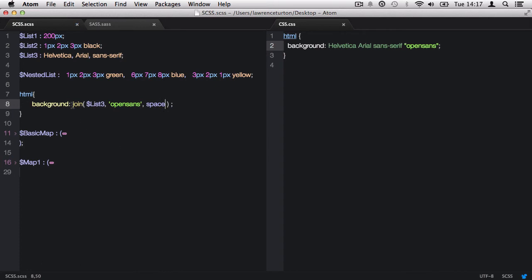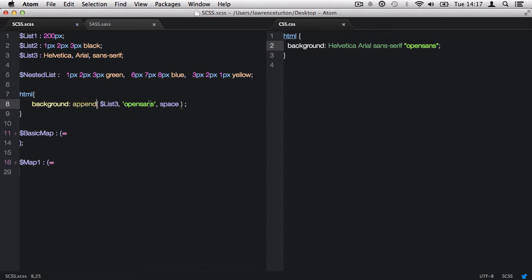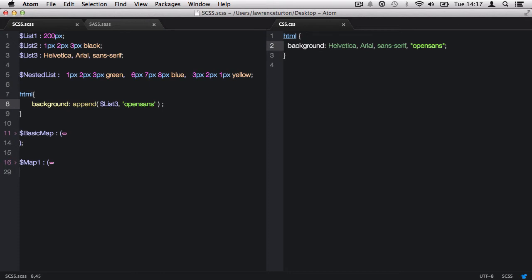Similarly, we have the append function that adds a value onto the end of a list. As you can see, it did the same job as join, but it's more specific in its role. Append takes three arguments. Again, the first being the list. The second, the value we want to append. And finally, we can optionally define a separator type, whether that be space or comma.